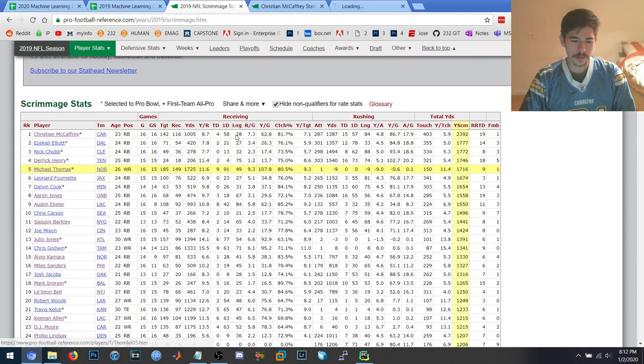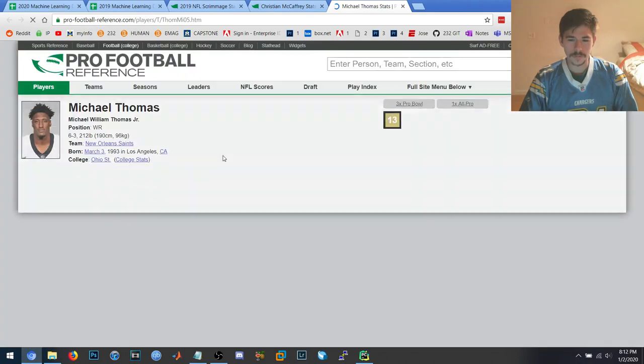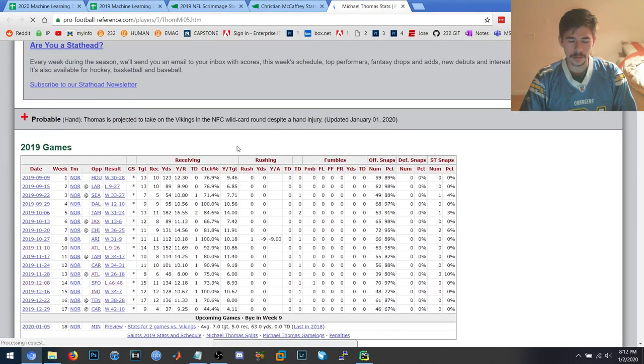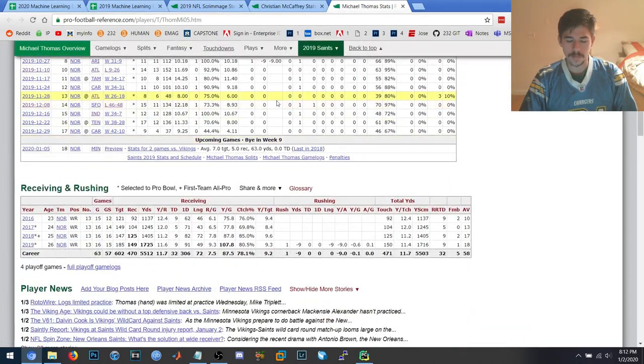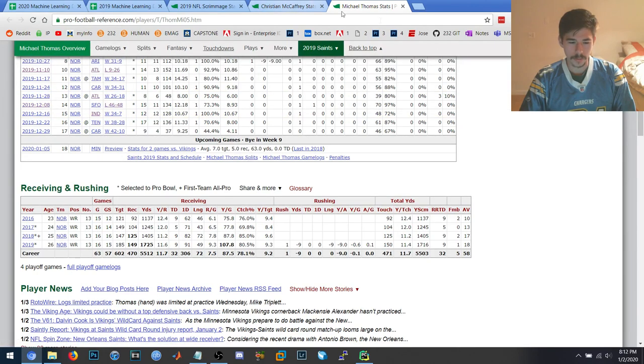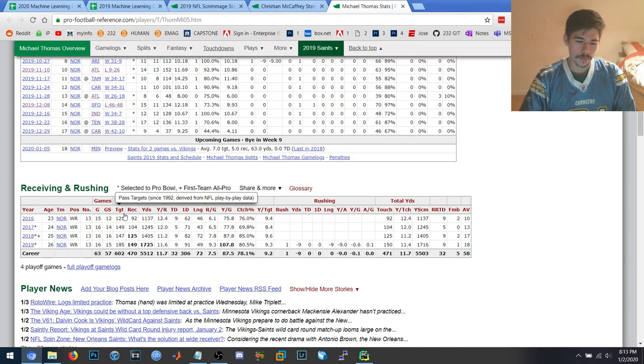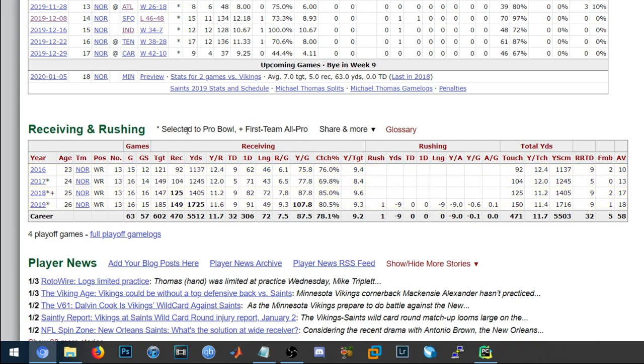It goes through these players, and it recursively keeps going through their seasons and including them in the training data for however many seasons they've acquired, minus one. So Michael Thomas is going to have three entries in the training data. One for how 2016 predicted 2017. One for how 2016 and 17 predicted 18. One for how 16, 17, and 18 predicted 19.